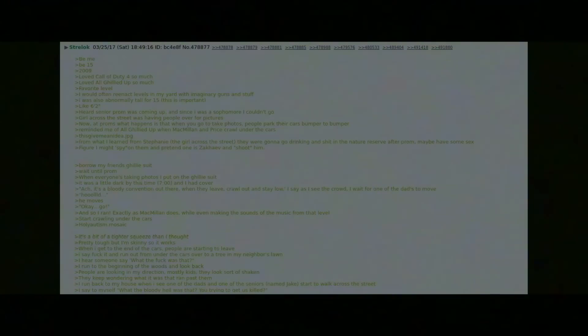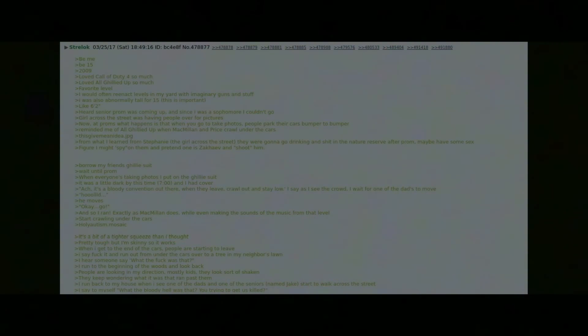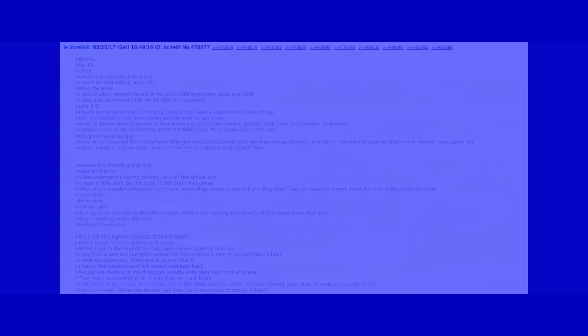I hear someone say "what the fuck was that." I run back to the beginning of the woods and look back. People are looking in my direction, mostly kids, and they look sort of shaken. They keep wondering what it was that ran past them. I run back to my house when I see one of the dads and one of the seniors named Jake start to walk across the street. I say to myself "what the bloody hell was that, you trying to get us killed?"